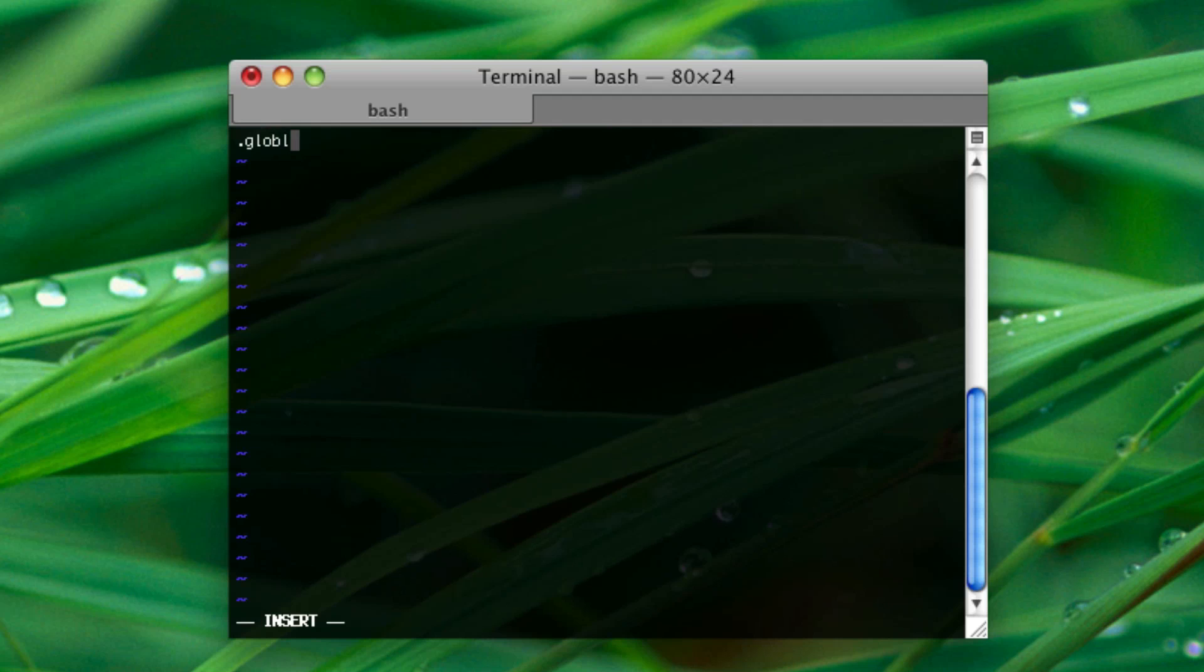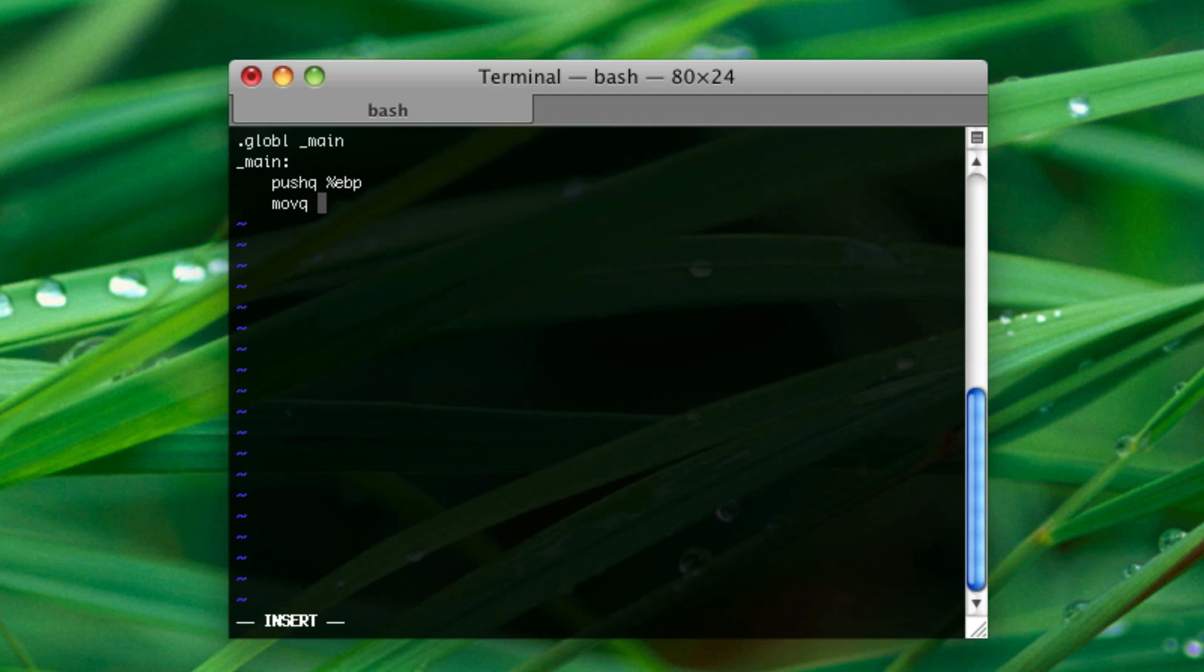So, every Assembly application, or GAS Assembly, has to declare a main function and have a main function. If you don't understand what functions are, you should learn another programming language before doing Assembler, just so that way you understand some of the terminology I am using. Anyway, in our main function, there are a few things you have to do. By the way, semicolons are not necessary in GNU Assembly.